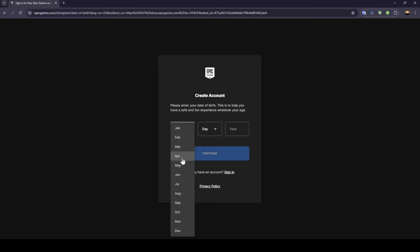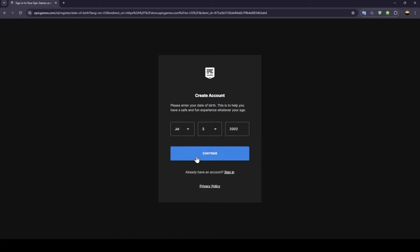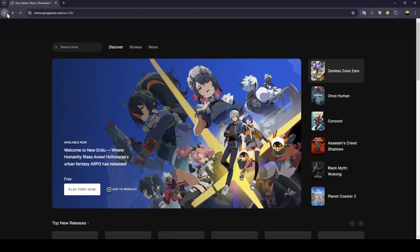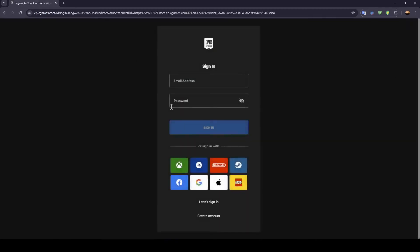If you want to create an account from zero, just follow these steps. Go ahead and enter your birth year and date and then click on continue. Then enter all of the necessary information, and you're going to be able to create your Epic Games account.